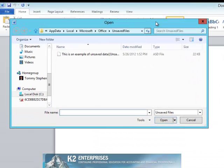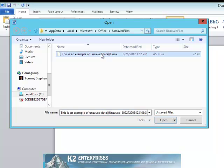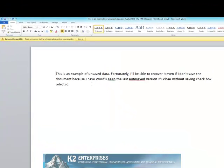This opens the Unsaved Documents dialog box. In the Unsaved Documents dialog box, click the document that you wish to recover and choose Open. On screen, we now see the document that had not been previously saved, but yet Word held onto because of the way we configured our Word options.